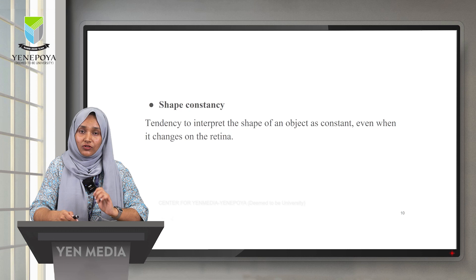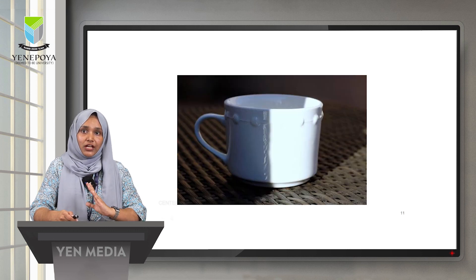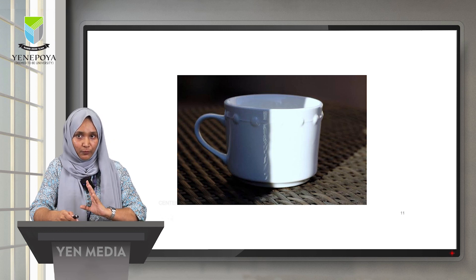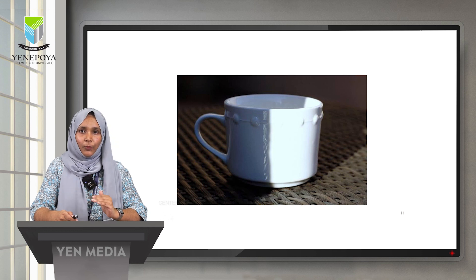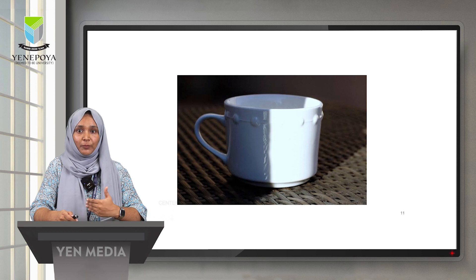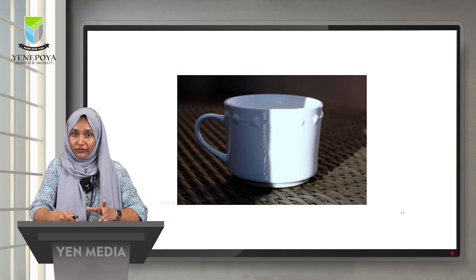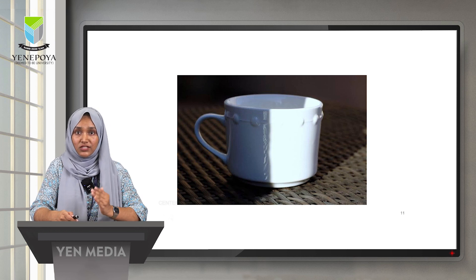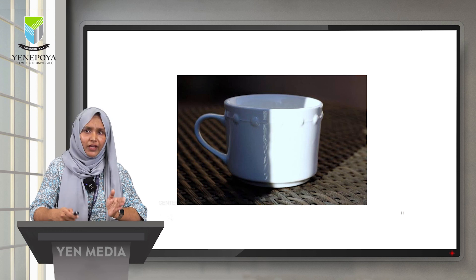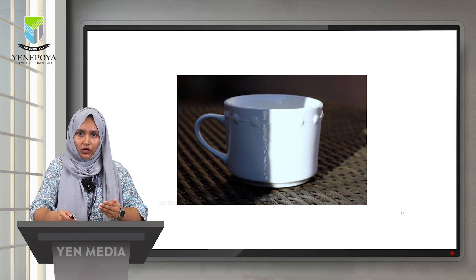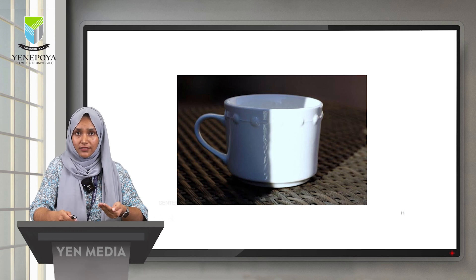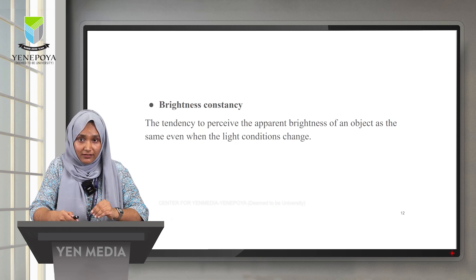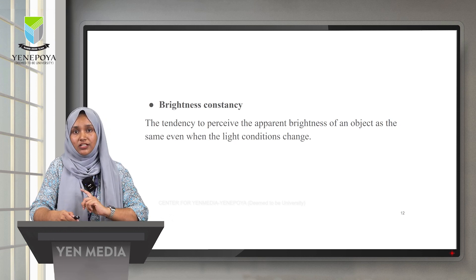As you can see in this example, the cup has two shades — one brighter and one in shadow — but we know the cup is white. It's just the shadow or brightness making them appear different. We know the color is constant; it's just that sunlight is reflecting on certain parts of the cup and not others. This is called brightness constancy: the tendency to perceive the apparent brightness of an object as the same even when the light conditions change.